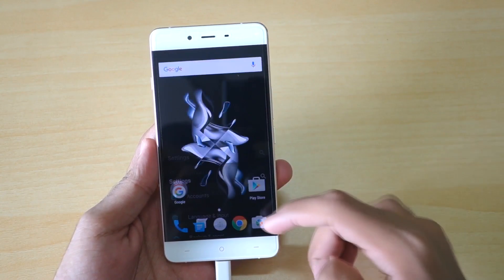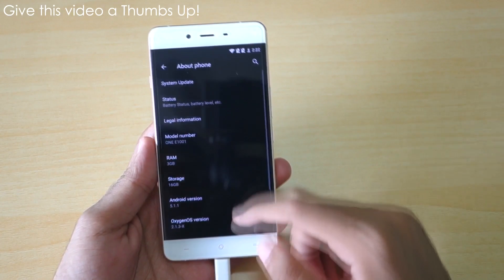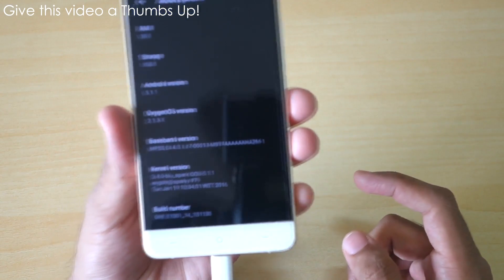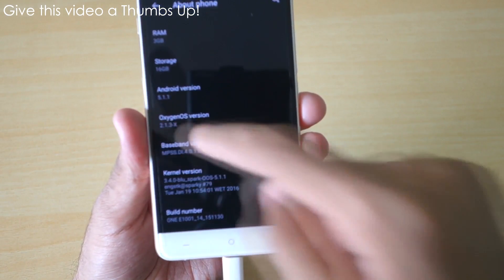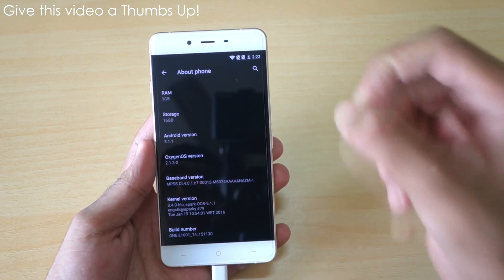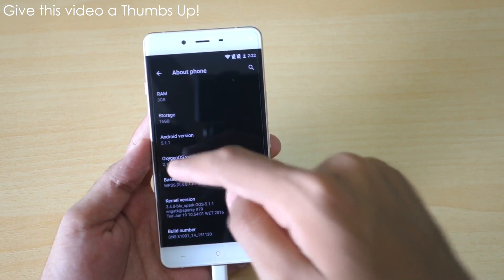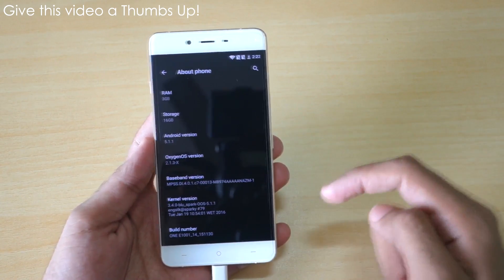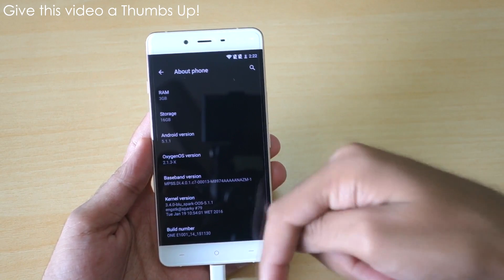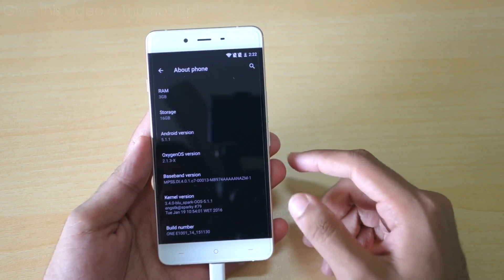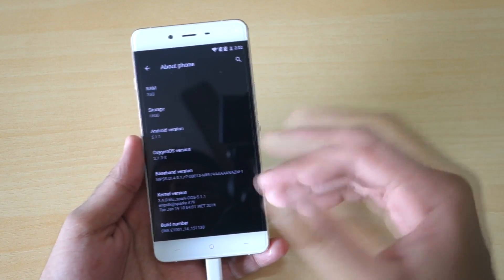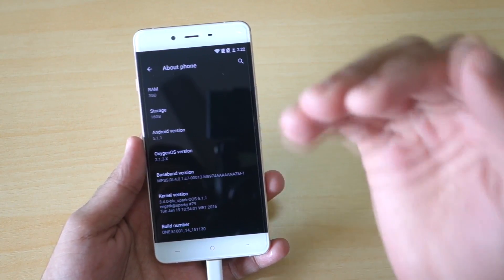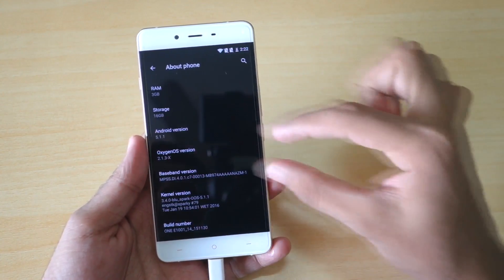Now go into settings, then go into About Phone. There will be Oxygen OS version over here. As you can see, for me it is 2.1.3. You need to download the full zip file of this version, that is 2.1.3X. All the links will be in the description box below. If you have a higher version like 2.3 or 2.4 or even 3.0, then just download the complete zip file of that version and then download the OTA zip file also.